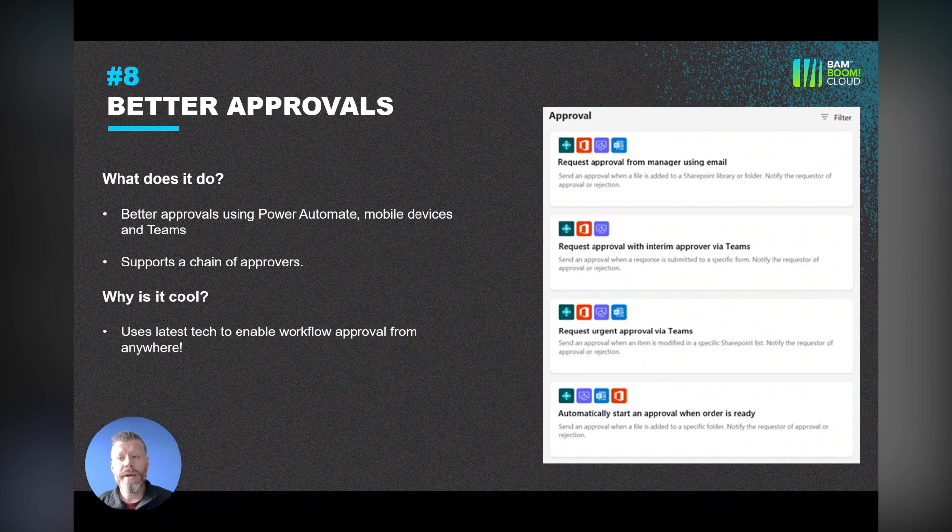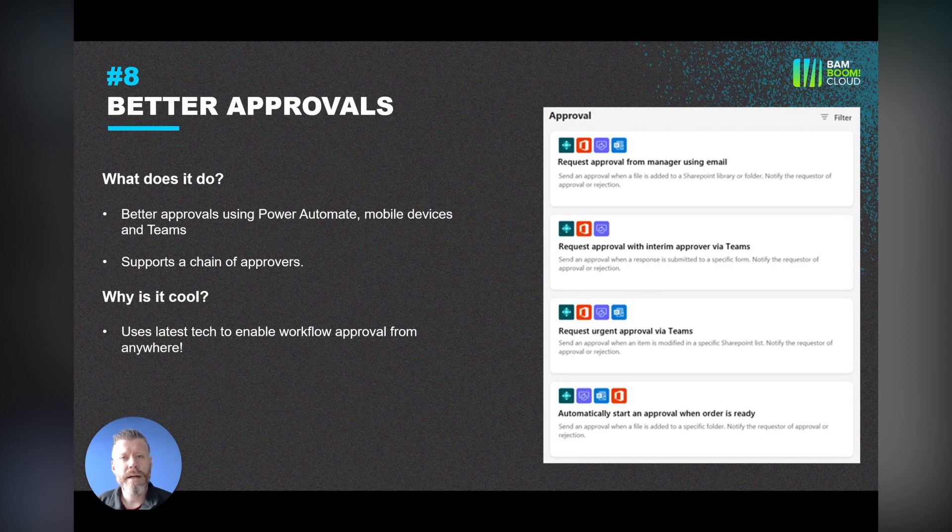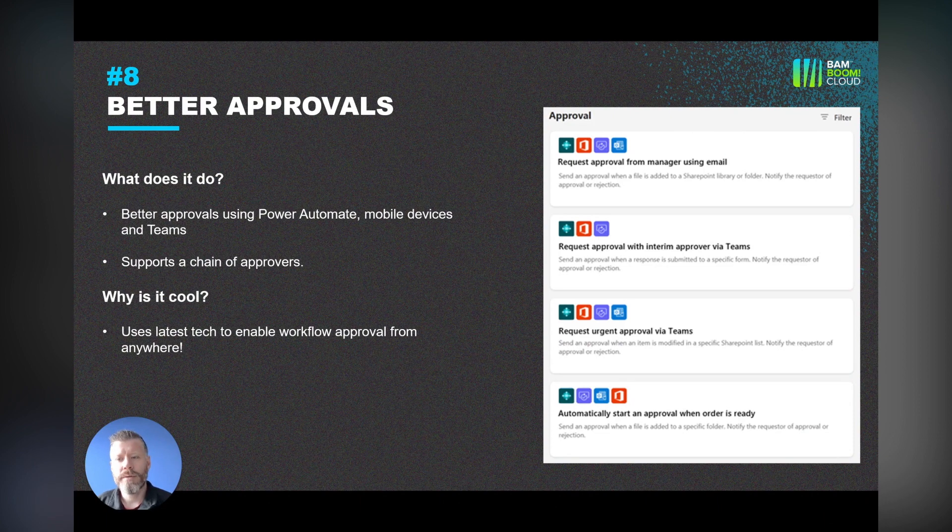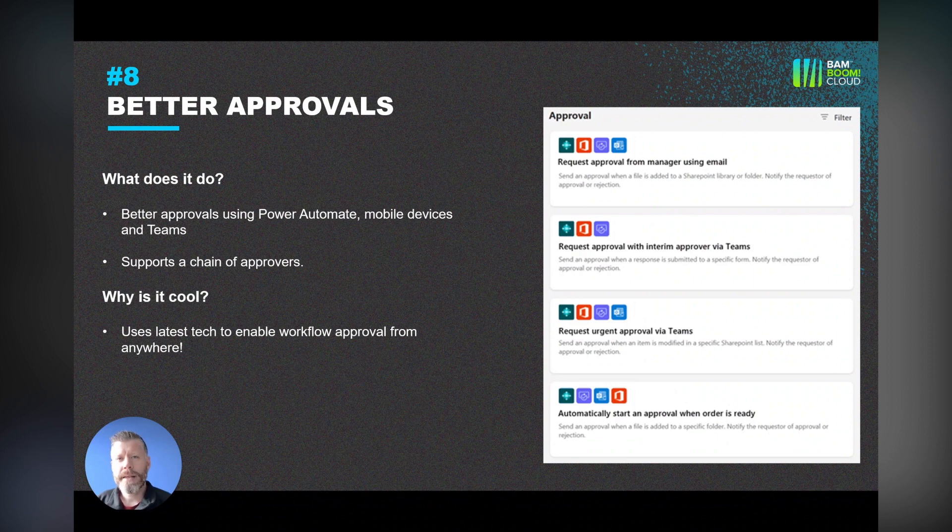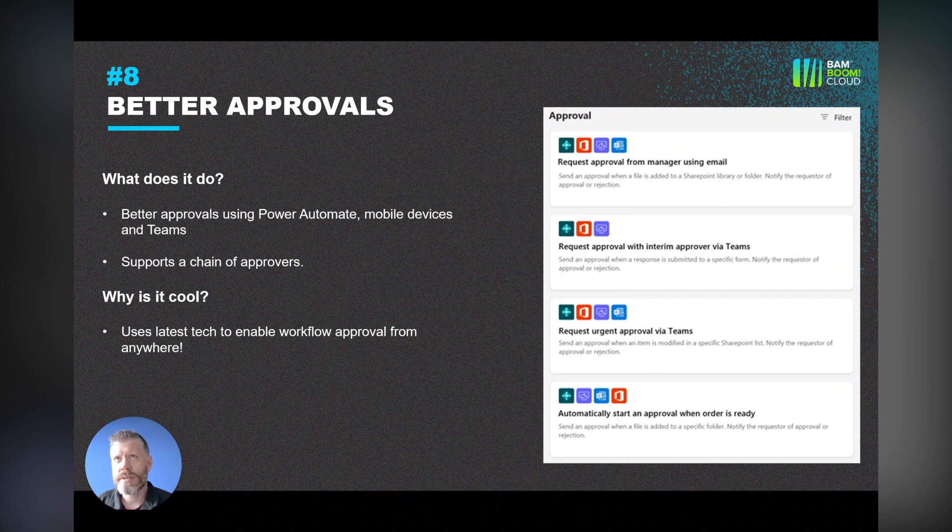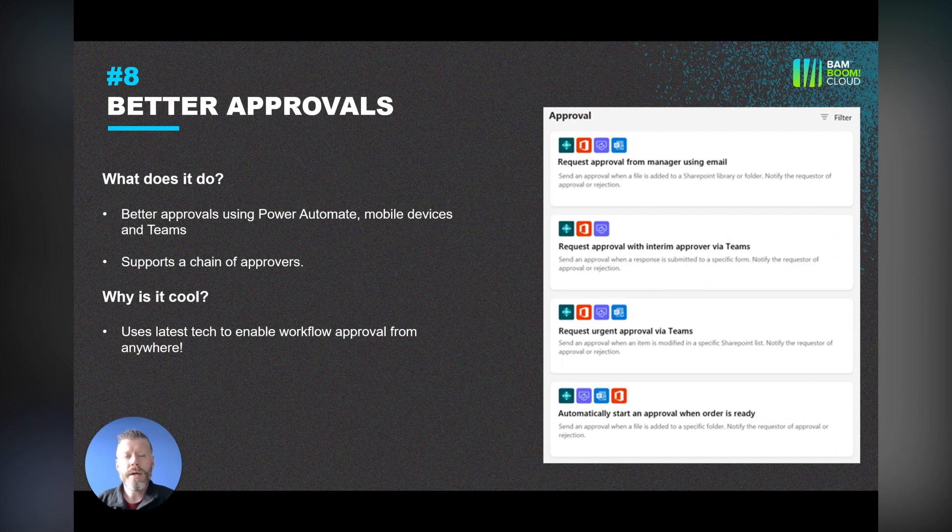With that in mind, number eight on the list is better approvals. We're using more advanced approval workflows in Power Automate. It allows you to do things like approval on mobile devices, approval through Teams. It supports a chain of approvers. This is something I think where we've had approvals in kind of two flavors in Business Central: what was there out of the box pre-Power Automate, and then the new Power Automate workflows.